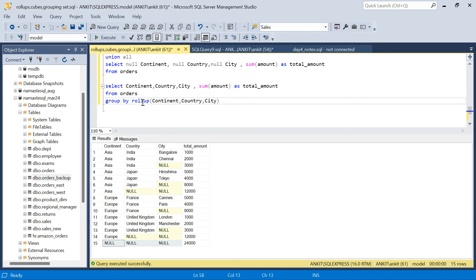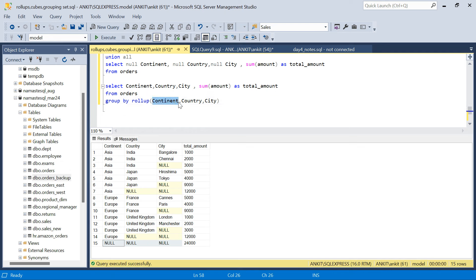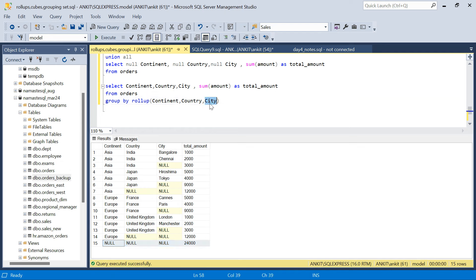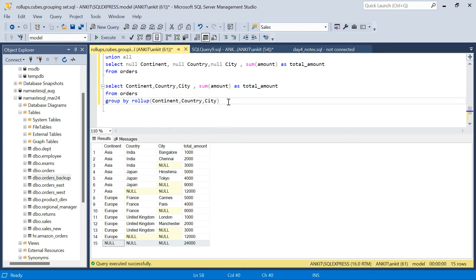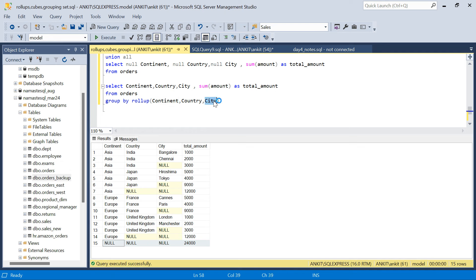Now if you look carefully, ROLLUP is not giving you all the combinations. It is giving you only in this order — continent, then rolling up to continent and country, then continent, country, and city — and one overall. But some combinations are missing. For example, country and city combination is not there. ROLLUP will only roll up from first column to last column — it will not skip any column in between. So it will not give you country and city, it is not giving you continent and city, it is not giving you just country, and it is not giving you just city either.